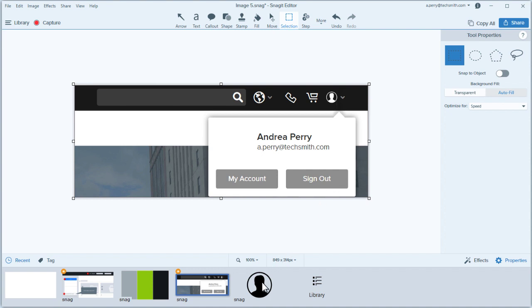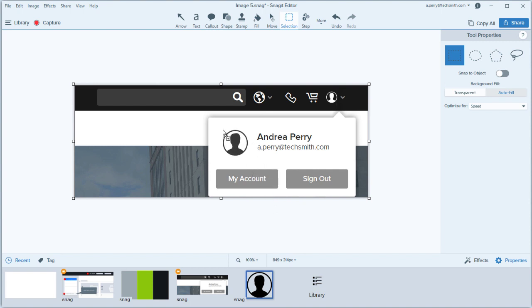The last thing I want to do here is place this profile icon in the tray on this image. To combine two or more images, drag them from the tray to the canvas.